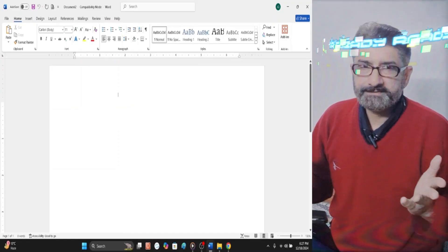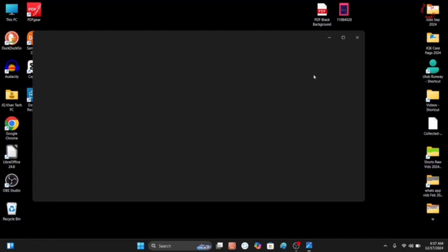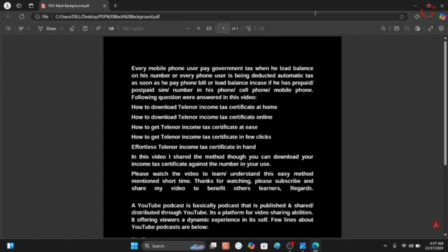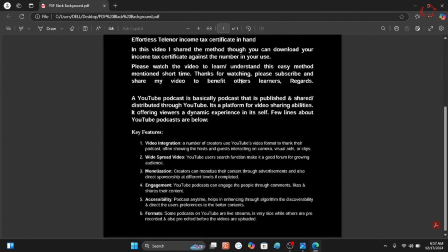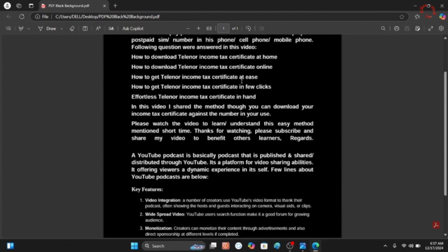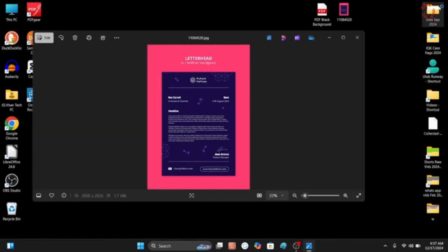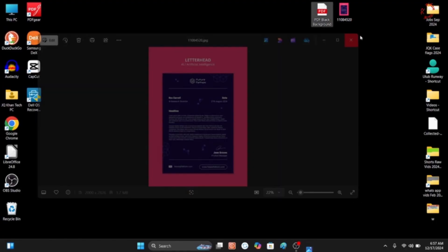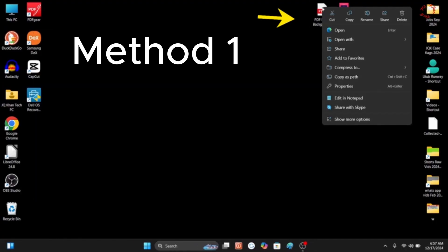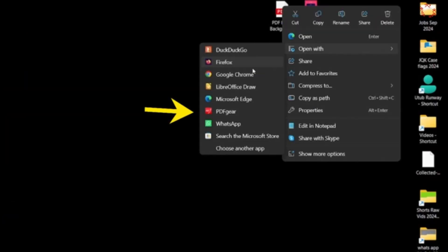Now in front of you, one is picture which is open and another one is PDF file. Both have dark background and white text. Now if we directly print it, so a lot of ink or your toner will be finished in just few prints. So let's go for first PDF - right click and open with PDF Gear. It's a free app of editing software of PDF.